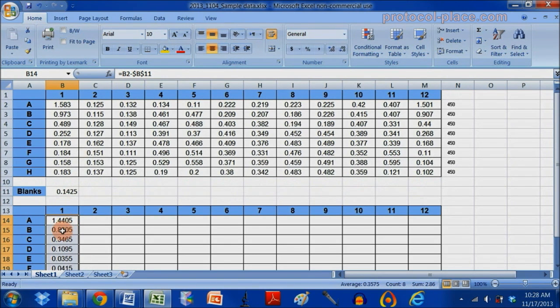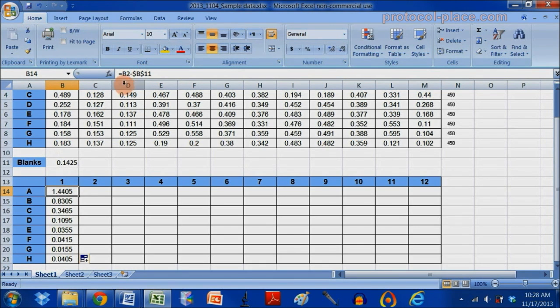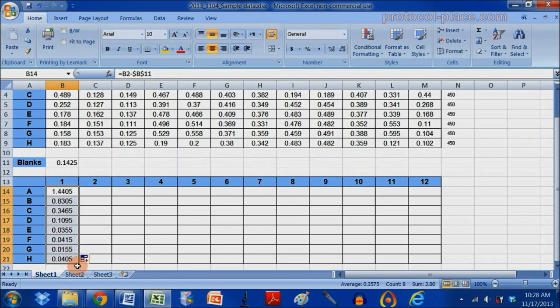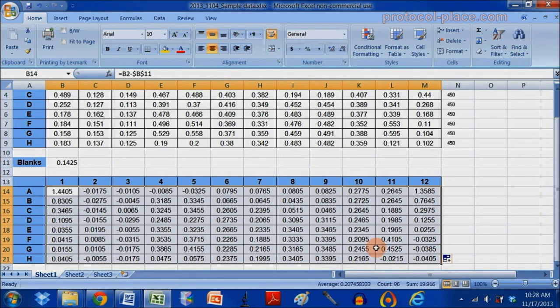I'm actually copying this formula and saying, take the above value, subtract away my blank from all of these values. And same as I go sideways here, I'm going to drag the box sideways so that I can replicate this calculation all the way across my lower table.